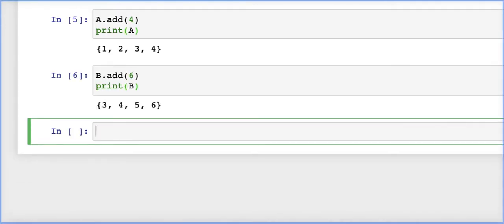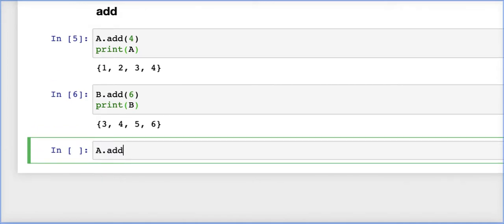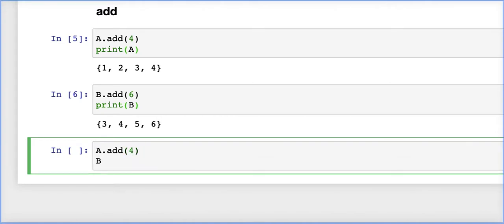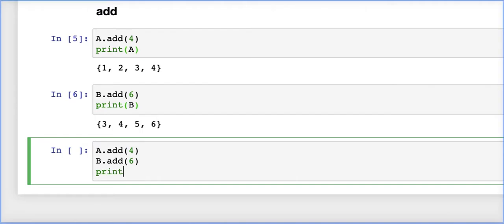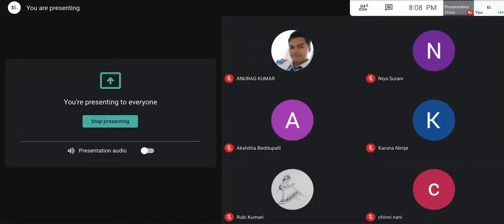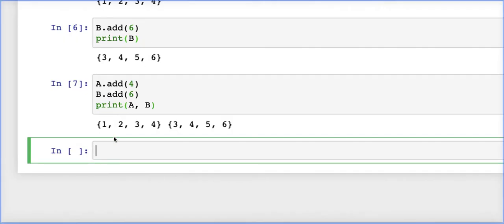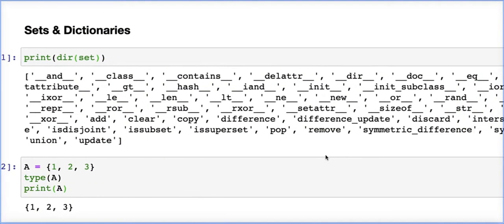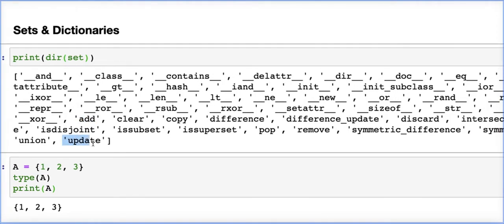Since there are no duplications, elements cannot be repeated. If I write a.add(4) and b.add(6) again and print a and b, we see no changes — because those elements were already present. So no repetitions of elements. The next method after `add` is something called `update`, which we'll learn next.